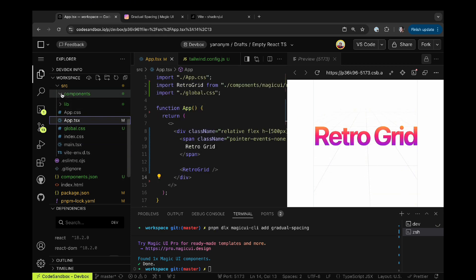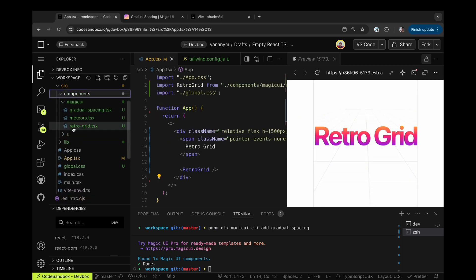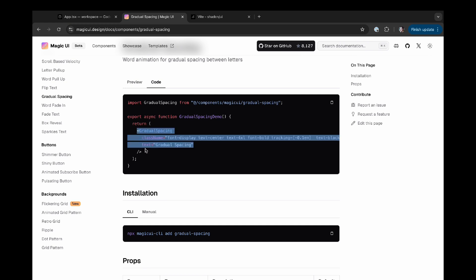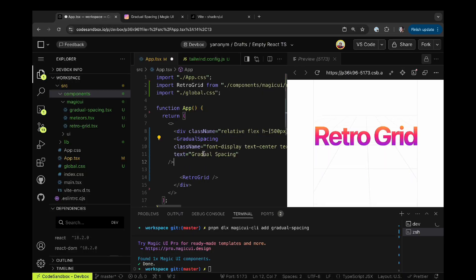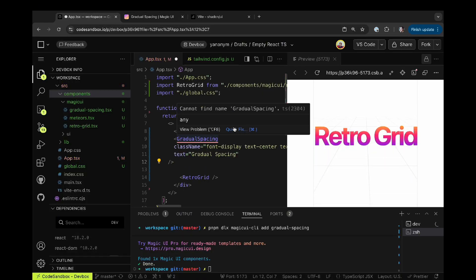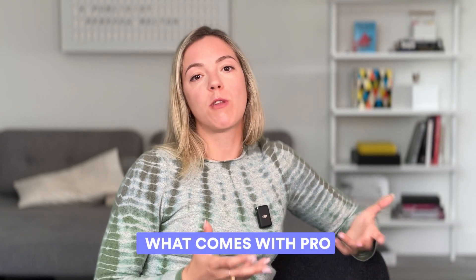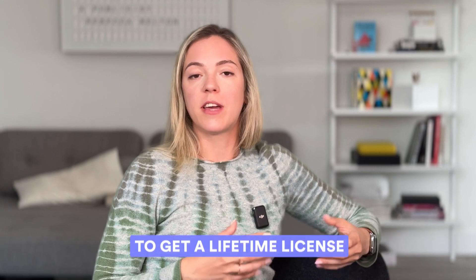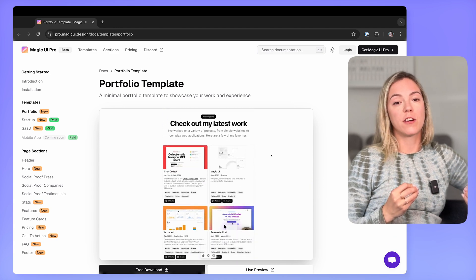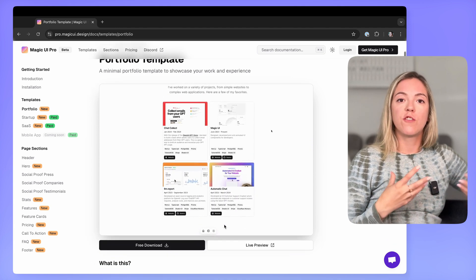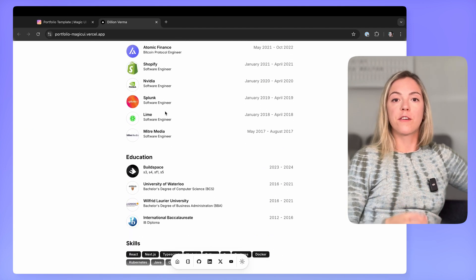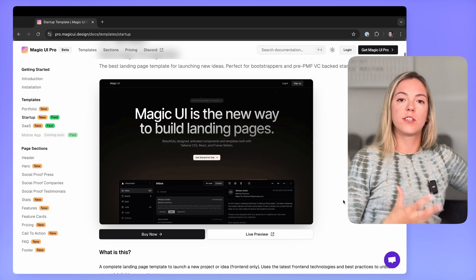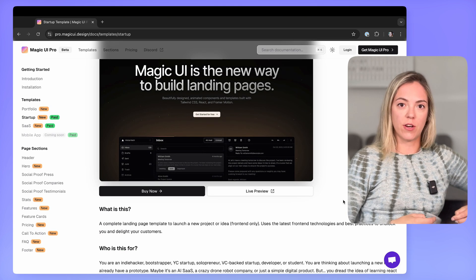I'm going to follow one more example and install the gradual spacing component for animated text. Copy paste the simple component into my project and see it show up right away. When you land on Magic UI homepage you will notice that they actually offer a pro subscription. So what comes with pro and does it worth spending a little bit of money to get a lifetime license? So one great feature of Magic UI that comes with a pro subscription which can be a huge time saver. It's a collection of page templates. You will find a free portfolio template as well as a number of startup templates with a paid subscription. On their website they're also announcing that they're working on software as a service set of templates that is coming soon as well as a set of mobile app templates. But no clear release date just yet.